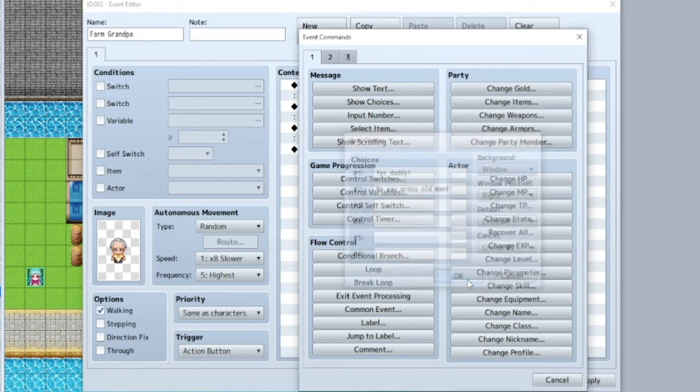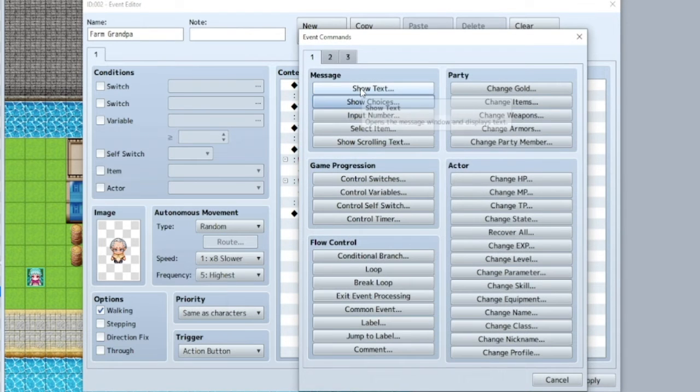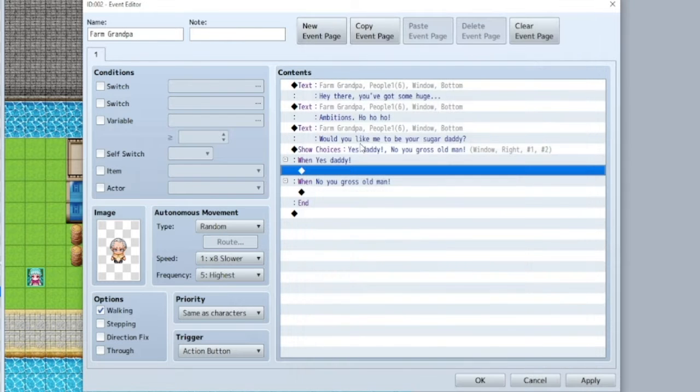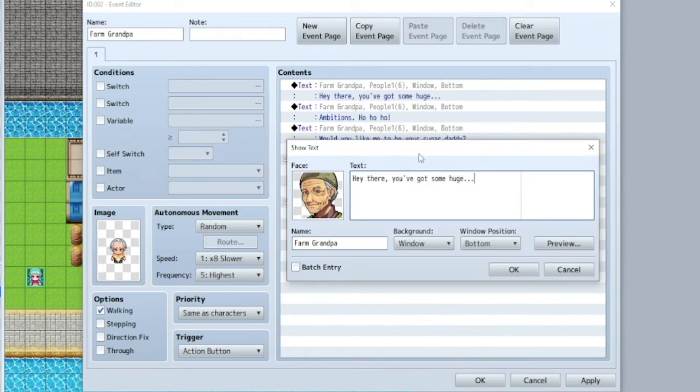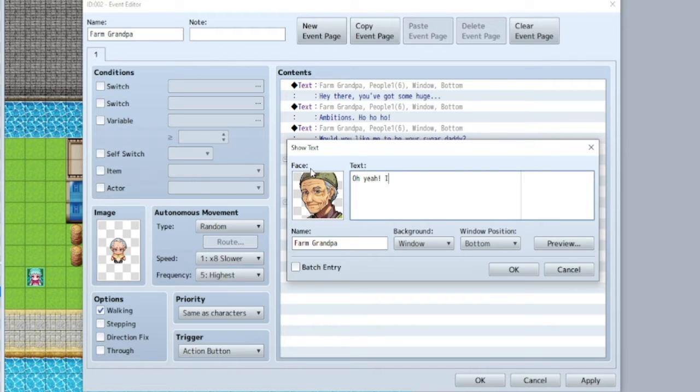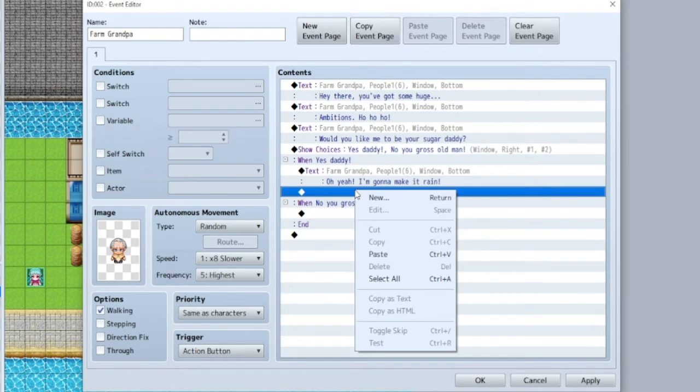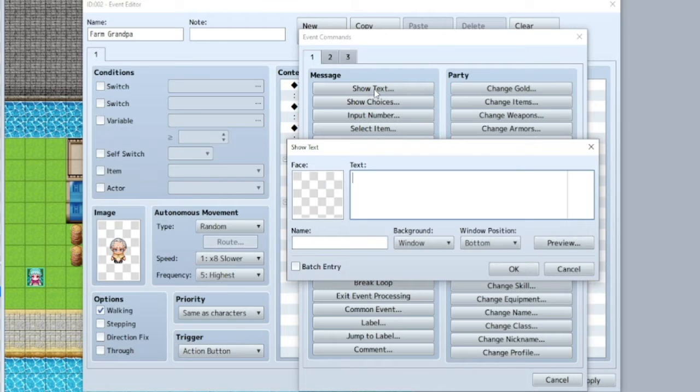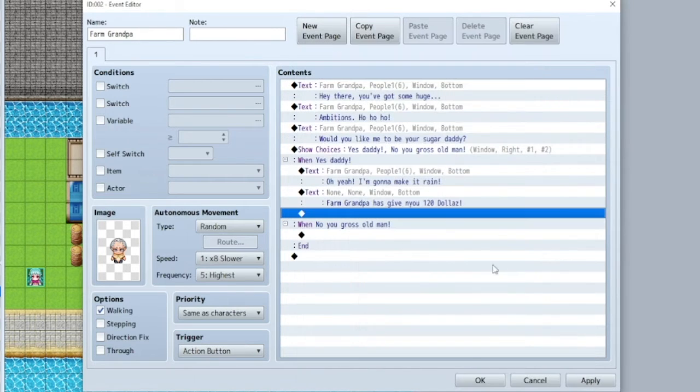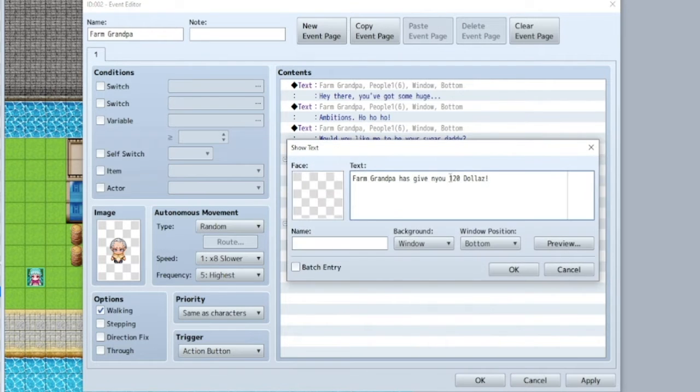Then when you see here, when yes, everything in here will happen, and when no, everything will happen in here. So, yes, daddy. Actually, let's just paste again. And then... Oh, yeah. I'm going to make it rain. And then... Farm grandpa has given you a hundred and twenty dollars.